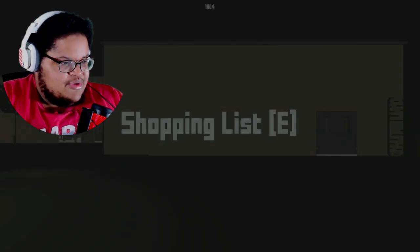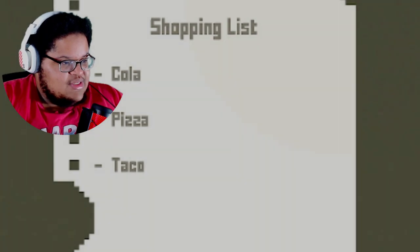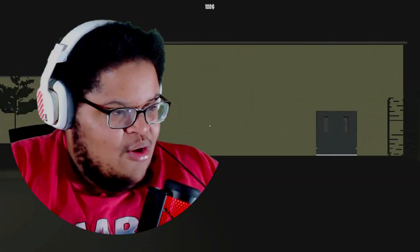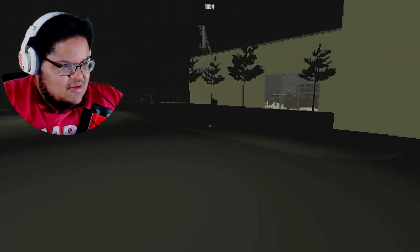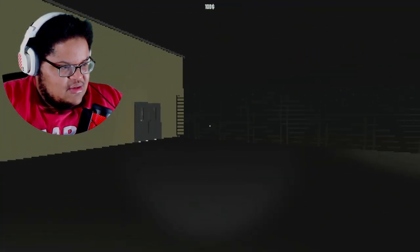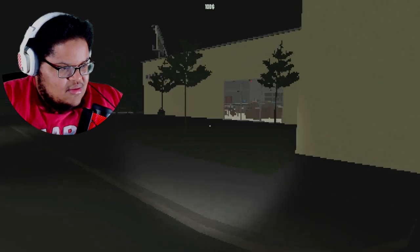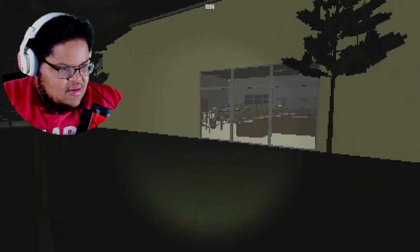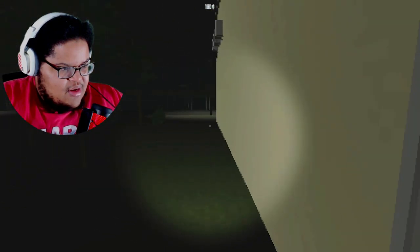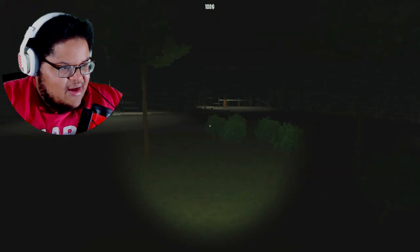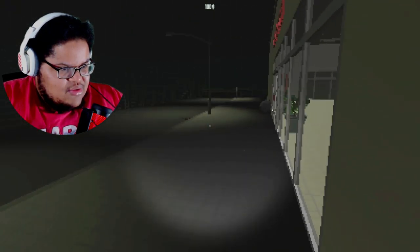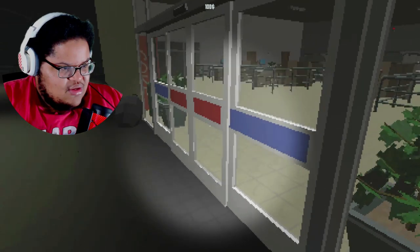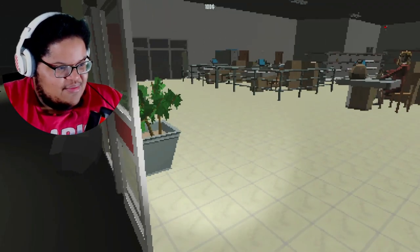Shopping list press E. So we need cola, pizza and taco. Why do we need random shit like that? Oh flashlight. Why did I park all the way in the back of the store? Oh there wasn't nowhere else for me to park. I literally parked that far back.